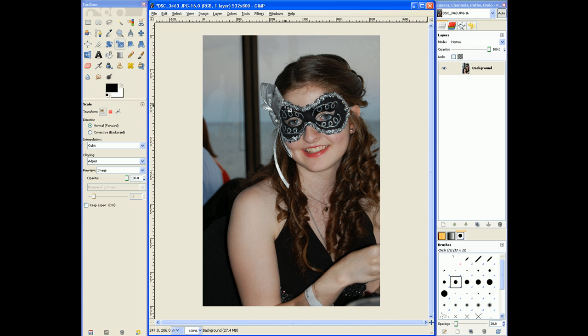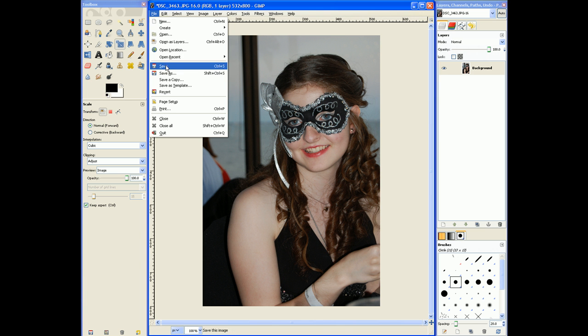Scale it and voila — your image is a smaller size, easy for sending to people. And you can go in here and hit Save As.